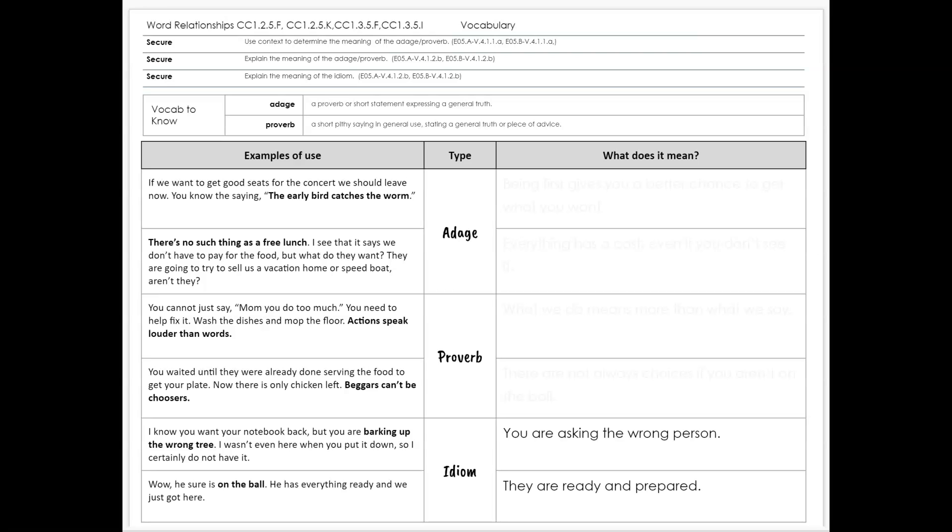So just expose yourself to as many of these as possible so that you learn what they mean and can use them in context, and understand when a writer includes them in a text what they mean.